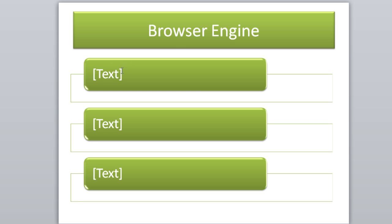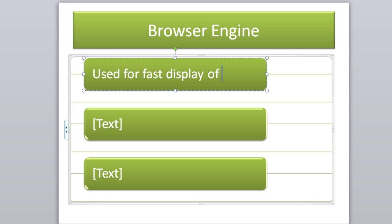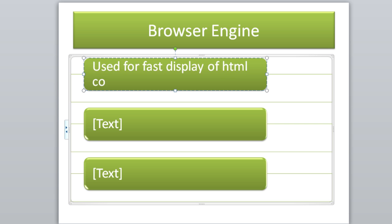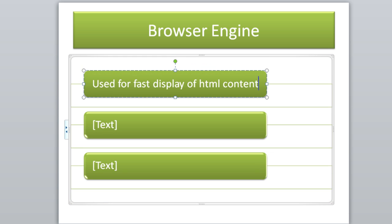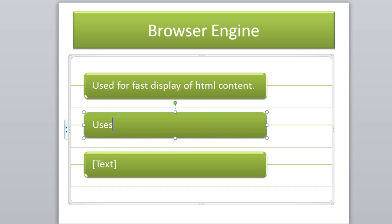Let's put a basic definition for this. Used for fast display of HTML content and uses WebKit library.